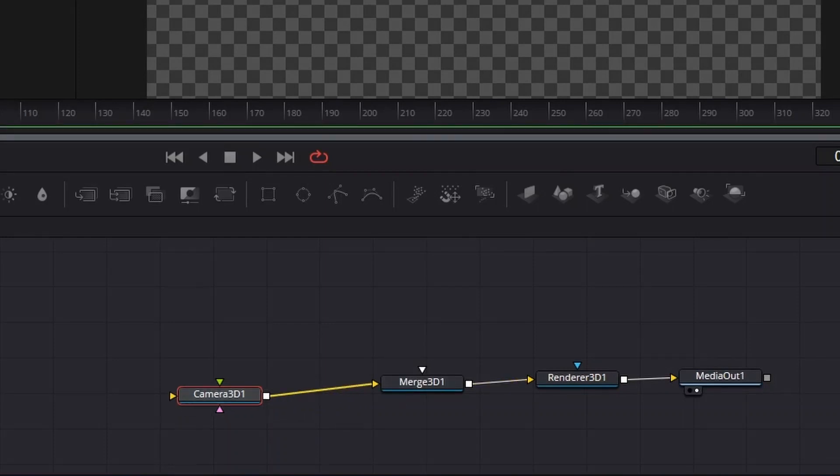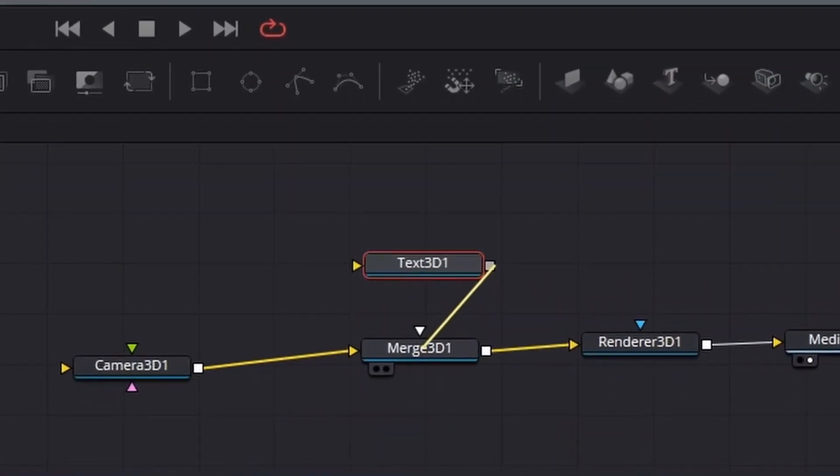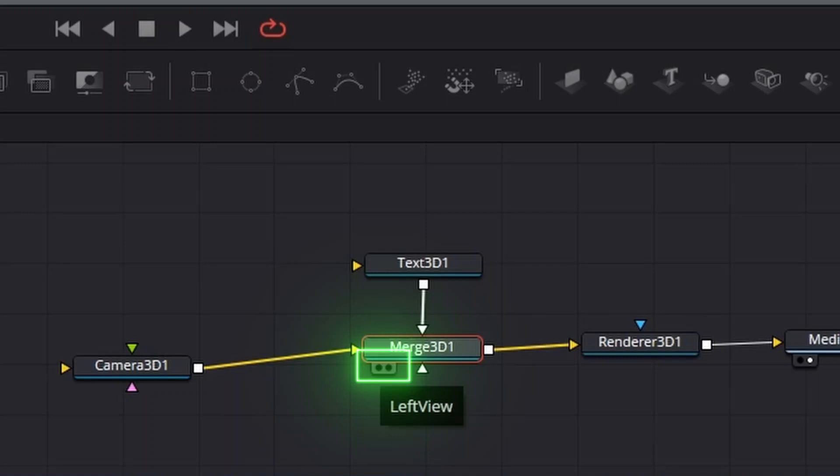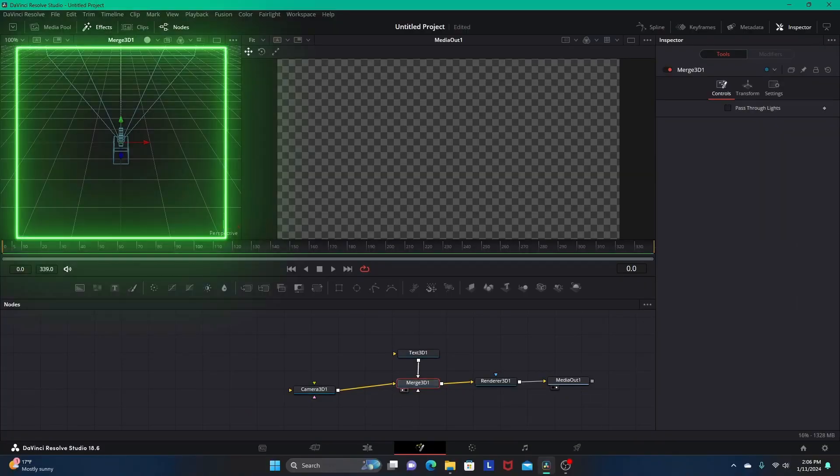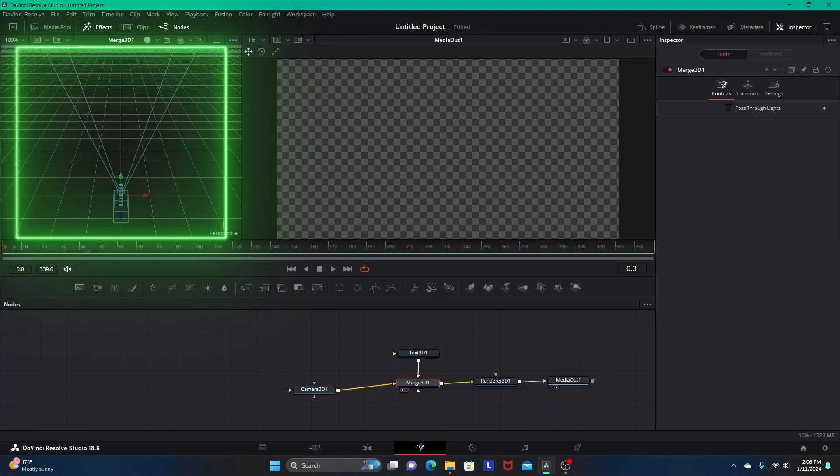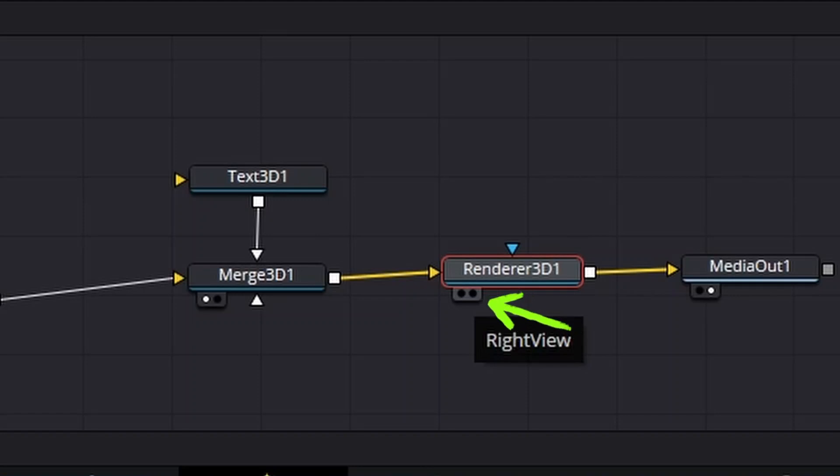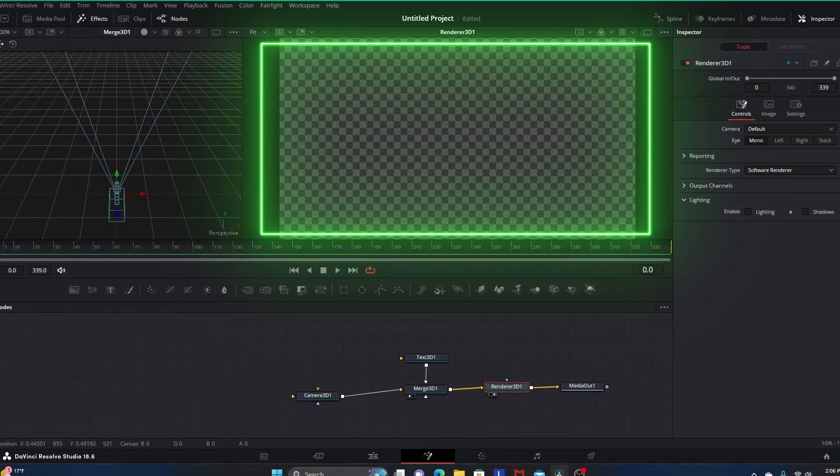We want to pull in a Text 3D node and link that to the Merge 3D. Now click on the Merge 3D node and these two circles at the bottom, the one on the left side says left view. Click that circle so it will be visible in the left side viewer. Then click the Renderer 3D node and click the right view circle on the right side so whatever goes through this Renderer 3D node will show up in this right view area.